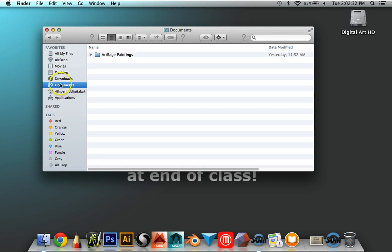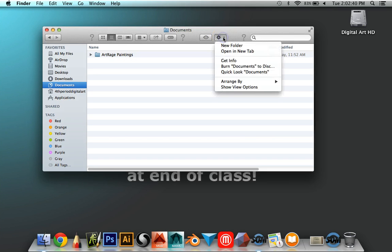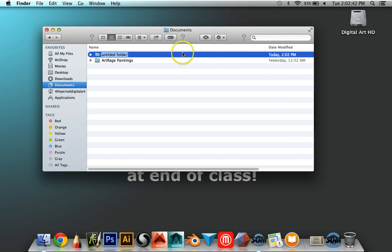In the Documents folder, you're going to make a new folder by clicking on this one that looks like a gear or a flower. Select New Folder, and you're going to put your name in there.